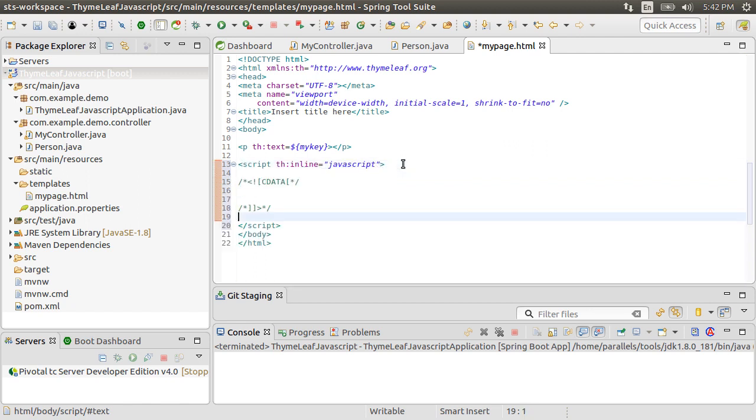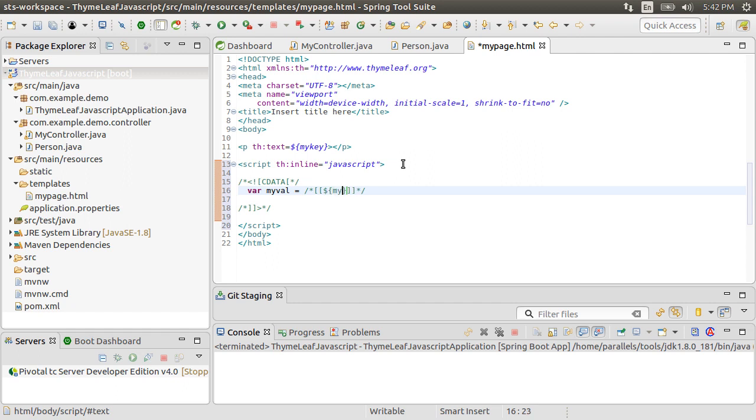To access the model attributes, we have to put the cData tag. Inside this, let's create a variable MyVal and access our model attribute within comments and then using this special syntax of two square brackets and then our variable in curly braces. Then put a static value.